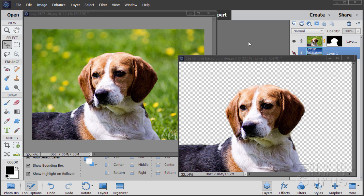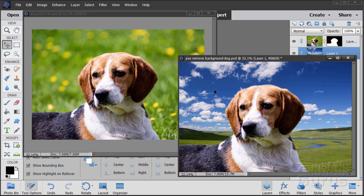Hi, I'm George Pearson, and in this Photoshop Elements remove background video, we'll be taking out this grassy background, removing it out of the picture, and that will allow us to come in and give this picture a different background — just like that, that easy to do.